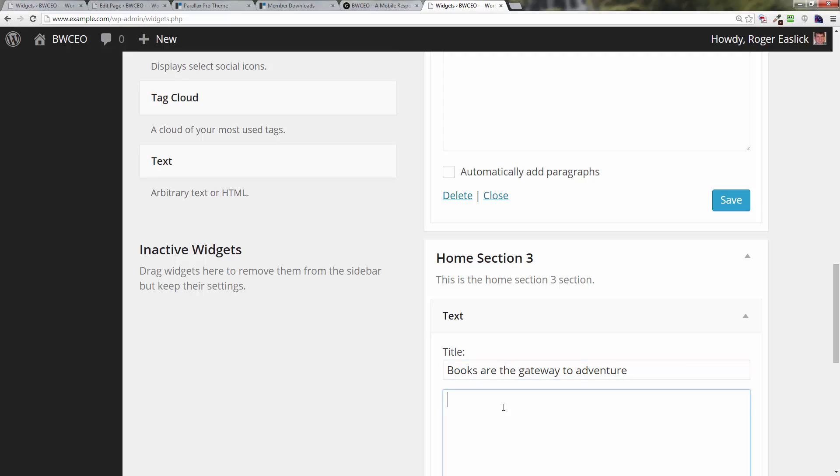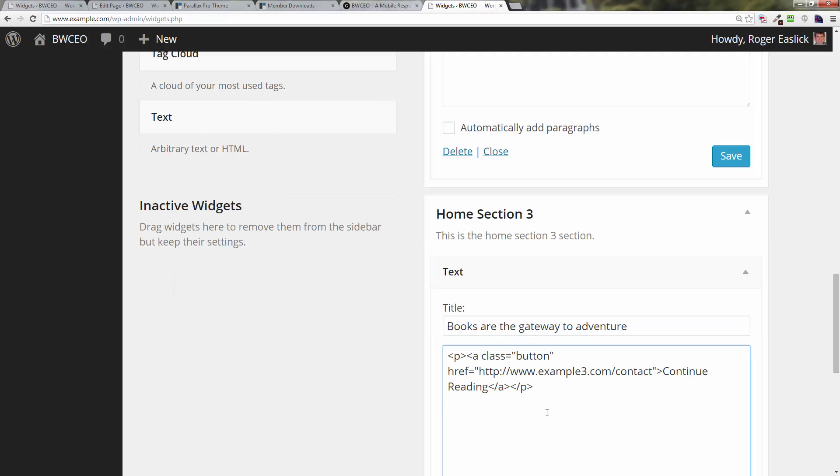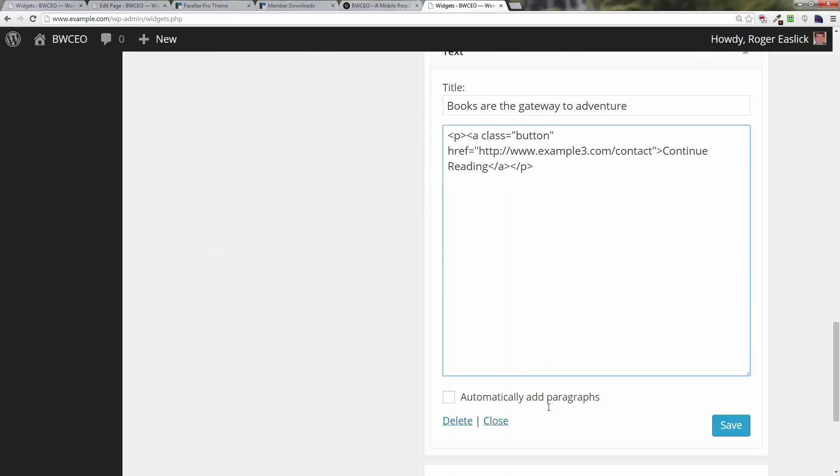Once again, control V - cutting there, right click and paste the button in there. Click on save.